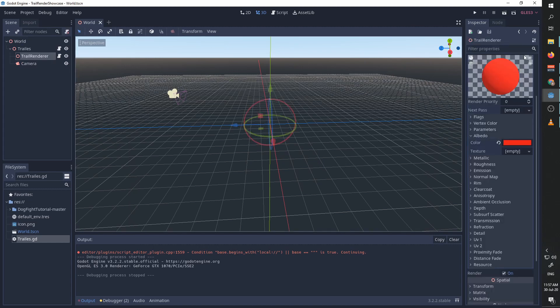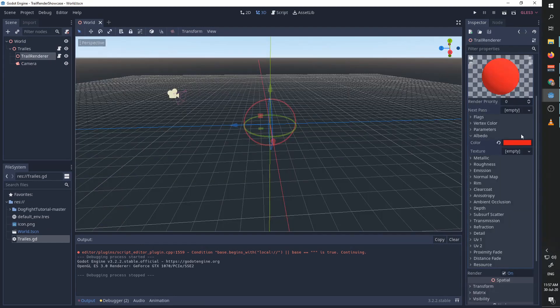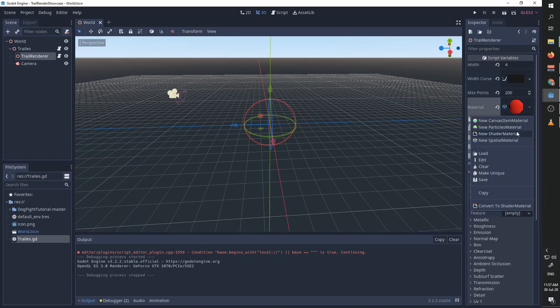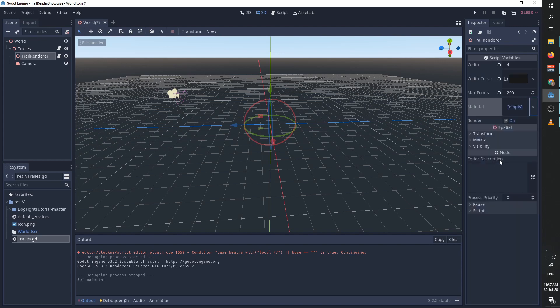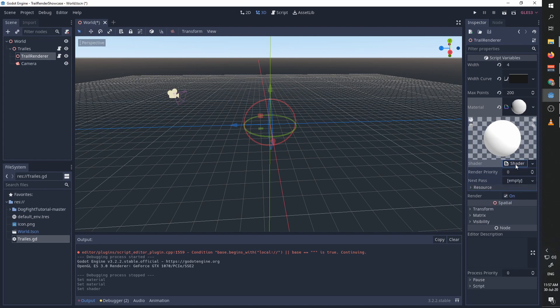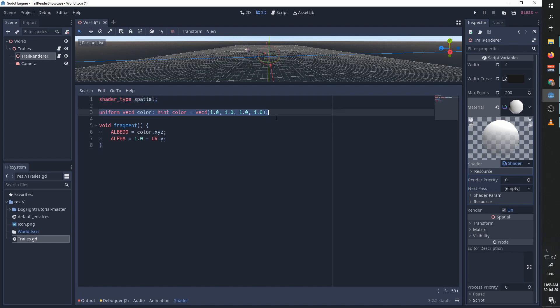You can create custom shader materials if you want. So we can add a new shader material. This is a very basic material, the material is a spatial one. We add a uniform color so we can control the color of the trail from the editor. We simply override the fragment function, change the albedo to the color, and change the alpha to be one minus the y coordinate of our UV, which means the further away we get from the trail origin, we are going to start being more and more transparent.